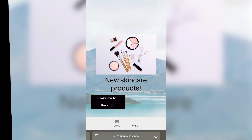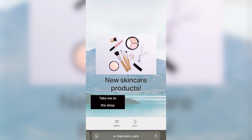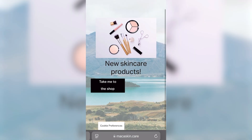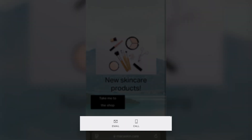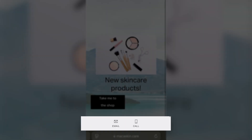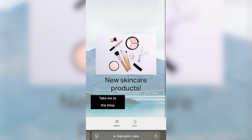The Mobile Information Bar displays your business information in a banner at the bottom of your site when viewing it on a mobile device, giving visitors quick access to your contact information on the go.